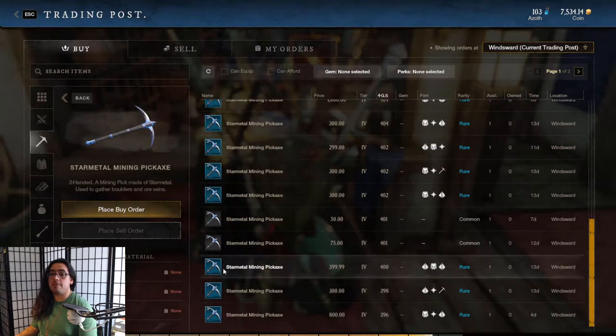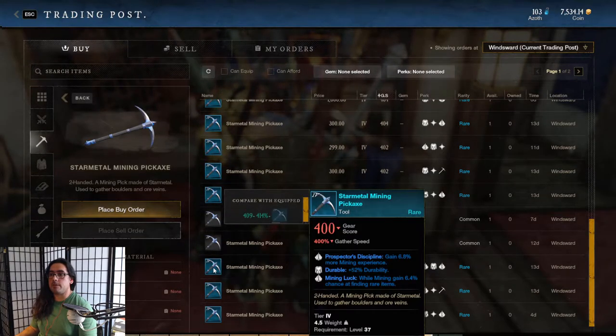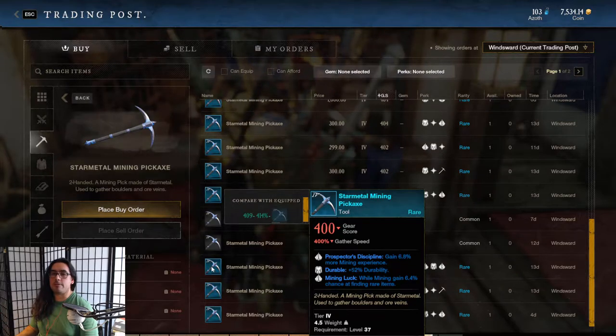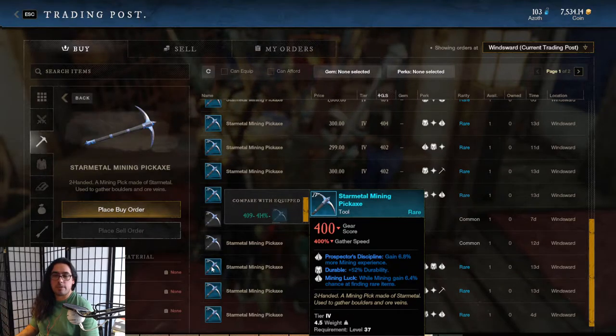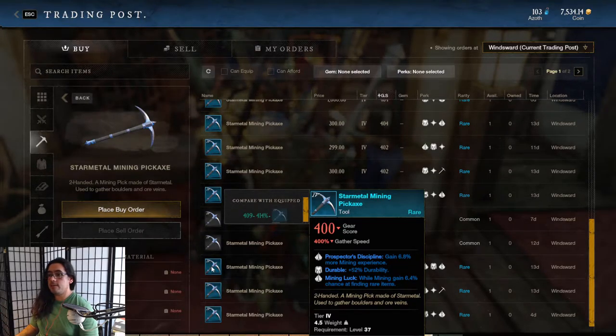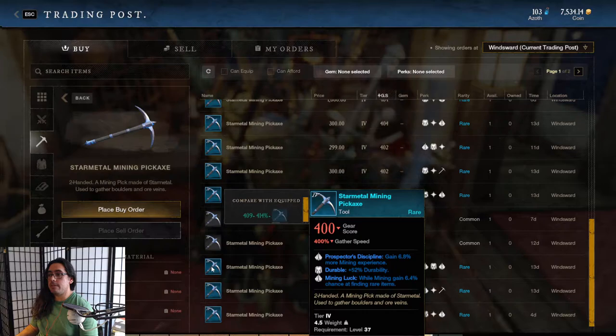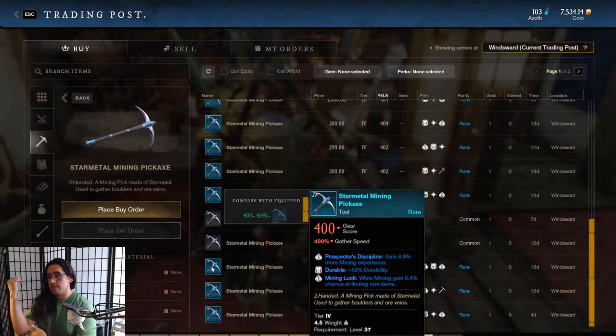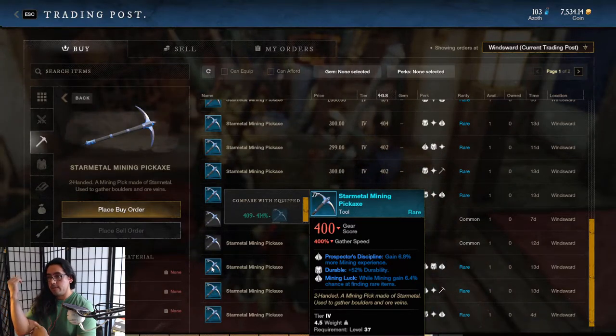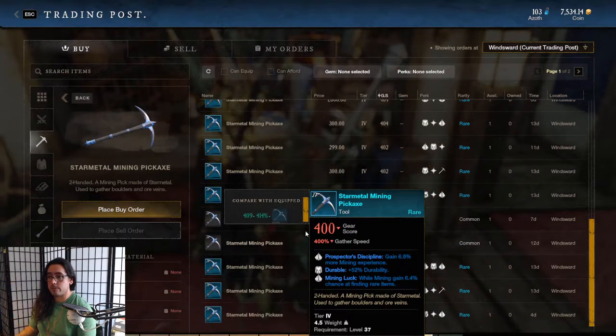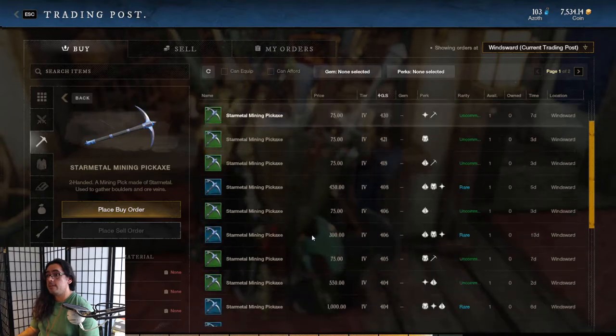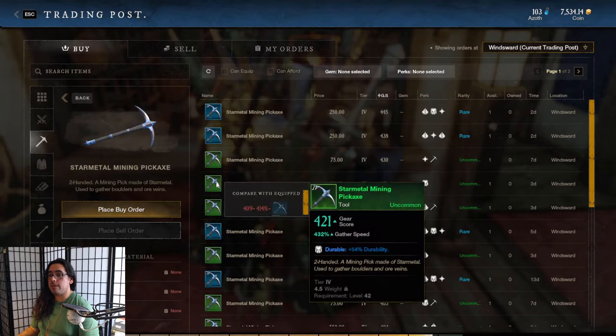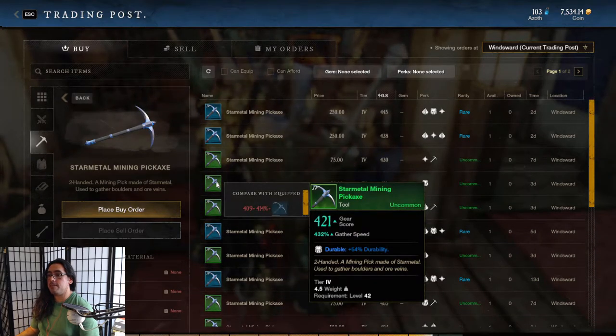But for example, let's go look at tools. For tools, I feel like it's really worth it, or even weapons or armor obviously because you want more damage, you want more armor. So like tools - the standard base star metal pickaxe, tier 4 pickaxe, 400 gathering speed, 400 gear score.